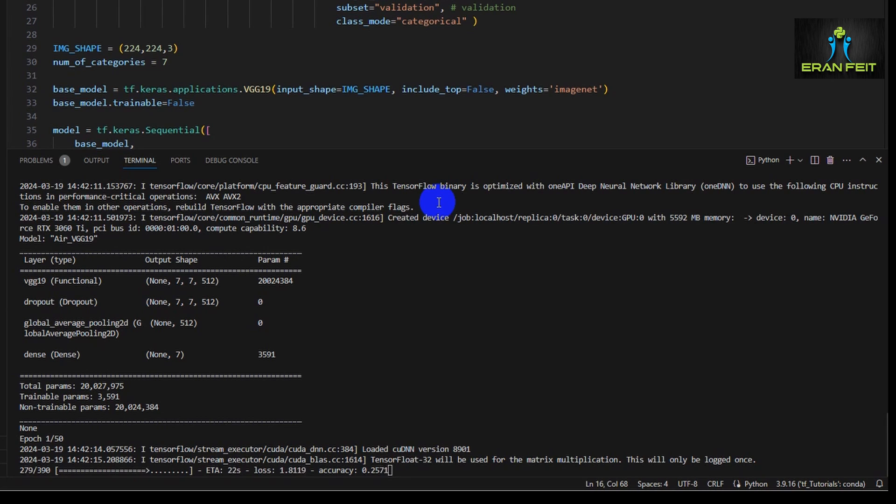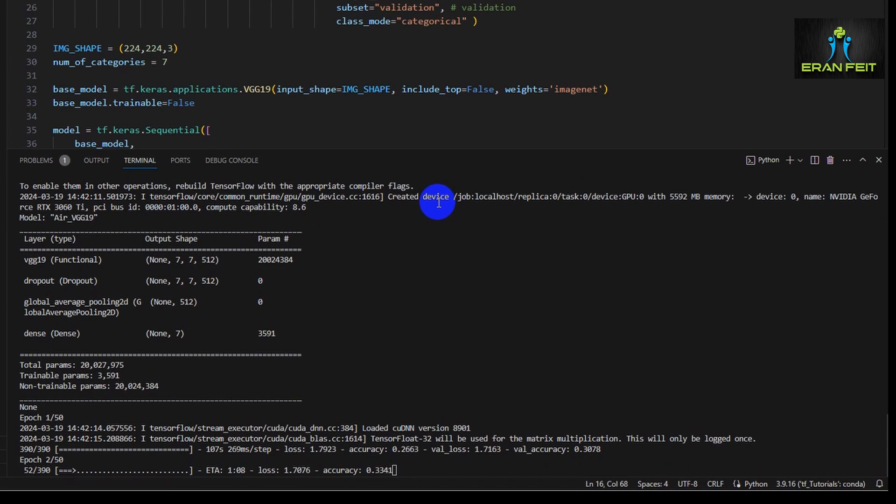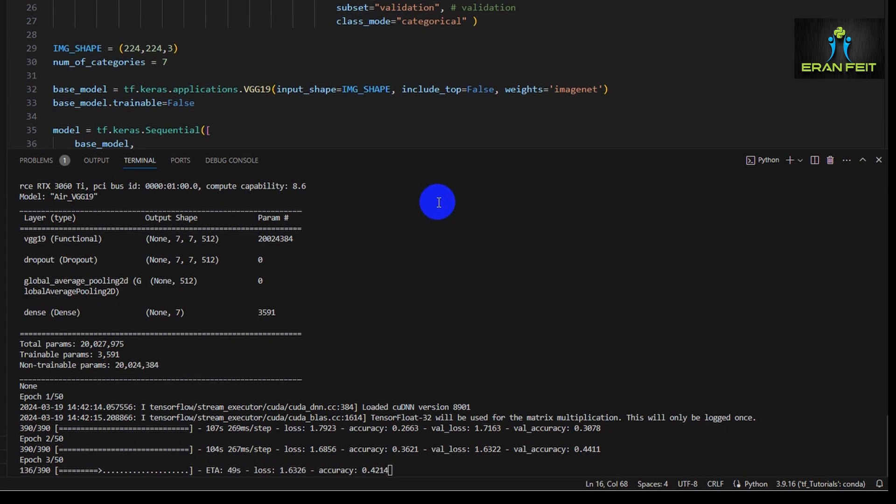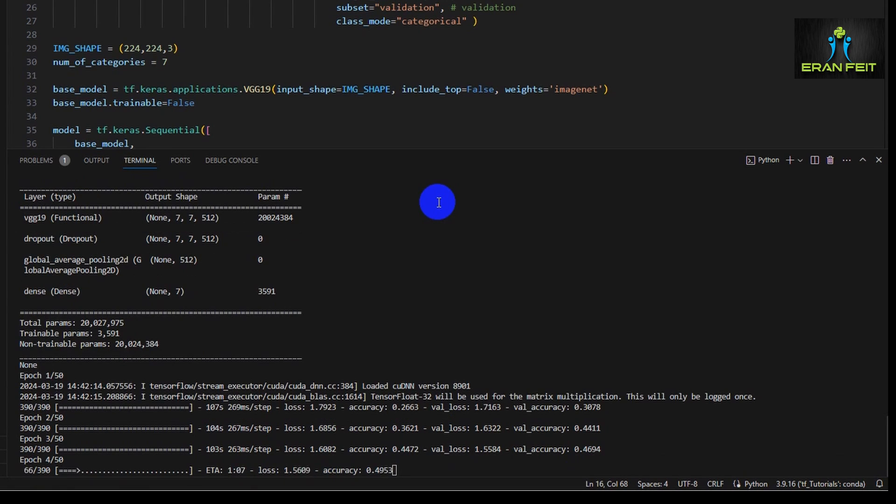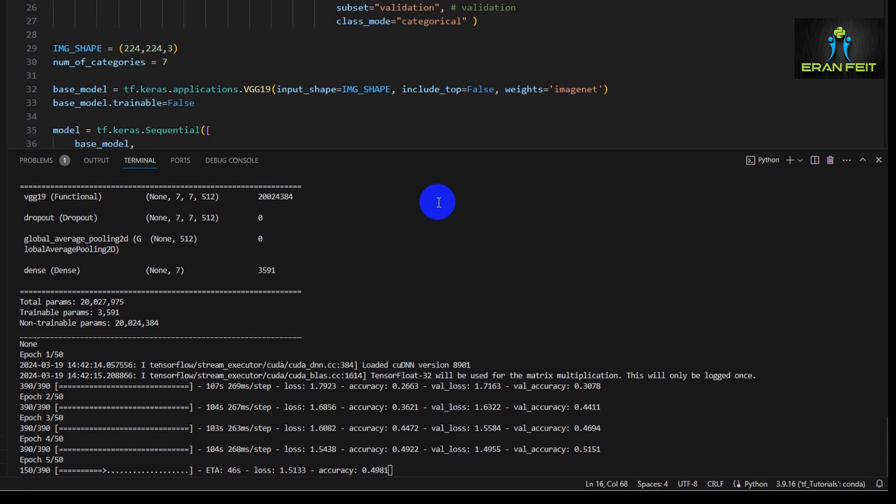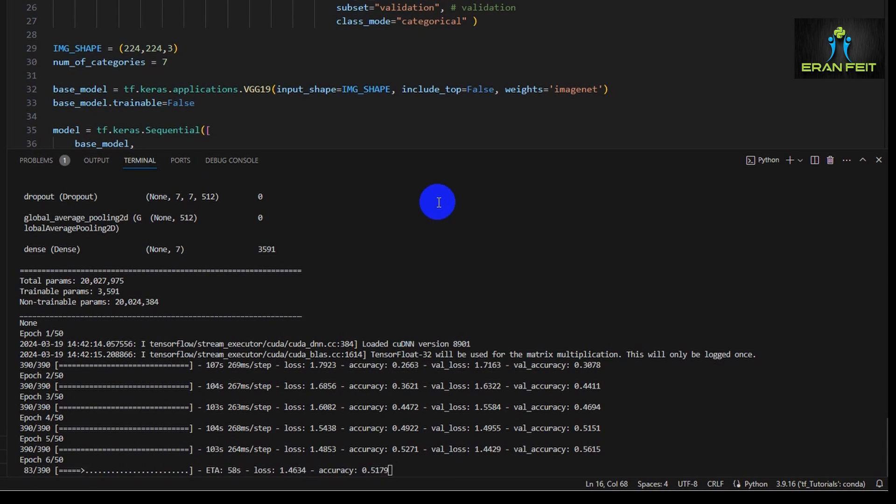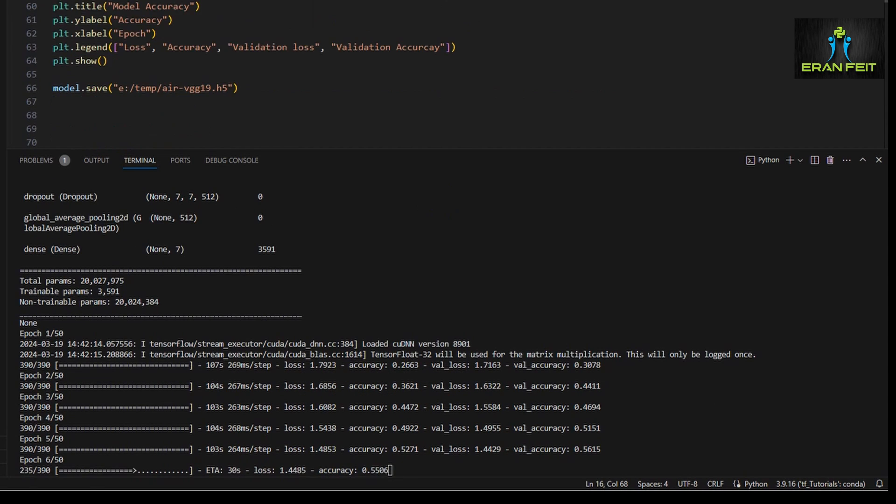Great. Now as you can see, the progress of the training runs smoothly. Okay, after the first epoch, the validation accuracy is 0.3 and it's rising to 0.4. After the fourth epoch, it's 0.5, so the progress seems okay.